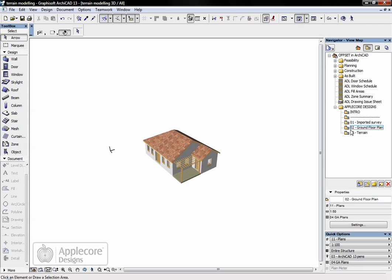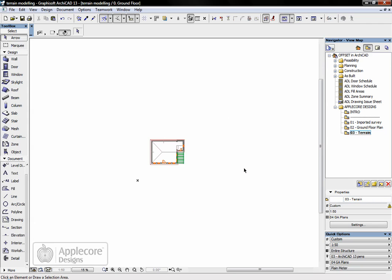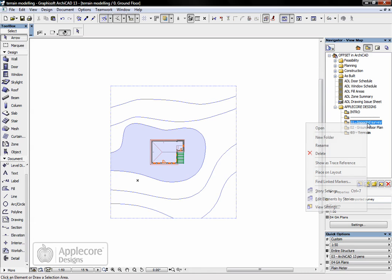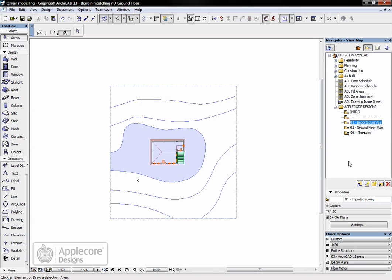Back in 2D I'll take a look at the area where the terrain is going to be. In order to produce this I'm going to use what's called trace and reference. So I'm going to switch trace and reference on, and by default it's already showing this story but what I can actually do is right click on any of the views and say show that as a trace reference. This shows me the overall site boundary, some contours, and a flat area for where the building is going to sit.